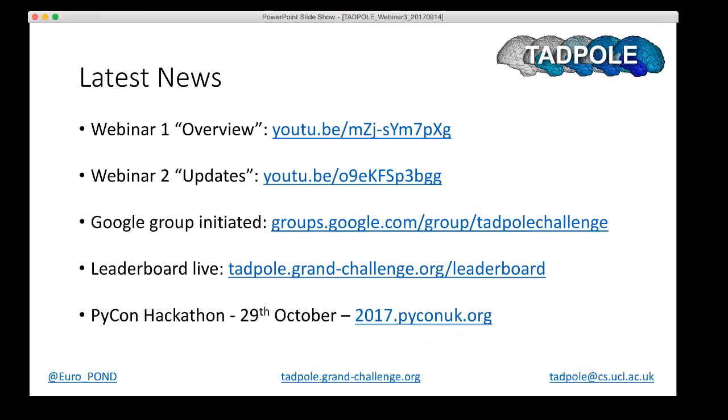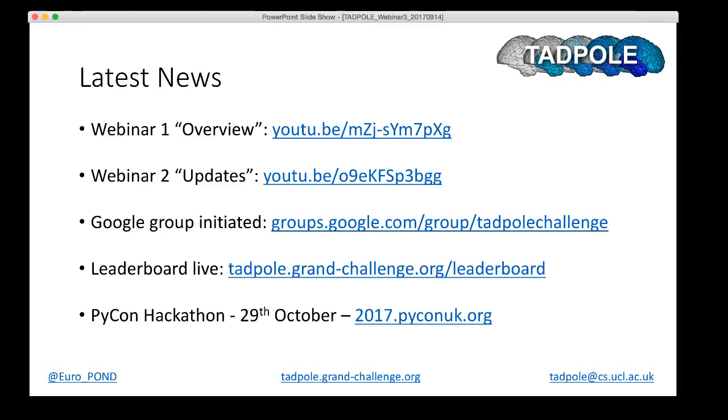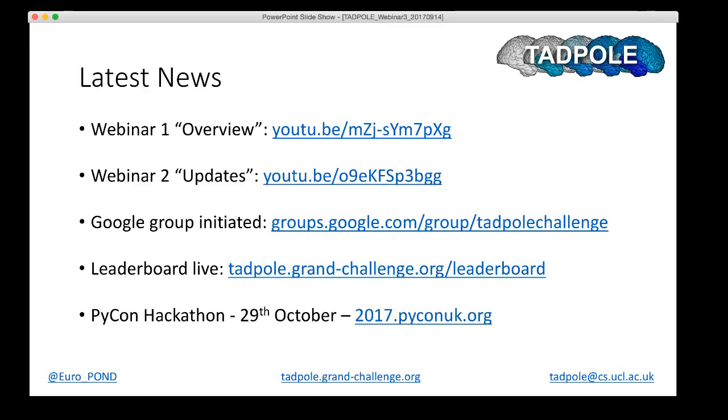Let me start with some updates from the challenge so far and recent developments. First of all, I'd point you to our two earlier webinars, particularly if you're coming to Tadpole fairly recently. The first webinar really gave an overview of the challenge itself, the structure, the task, and motivation for that challenge. I won't repeat that material in detail today. The second webinar covered various updates on the challenge, but the key thing there was the prize structure, which we pinned down by the time of the last webinar.